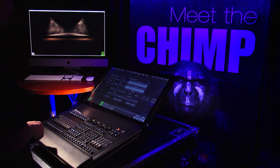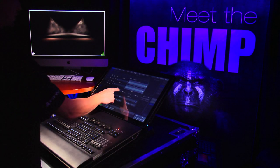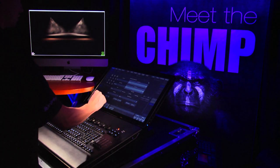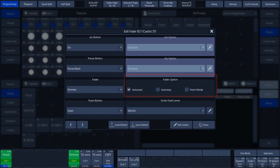Next to the Fader settings, in the pop-up menu, we find the Fader options. The Fader is set to the Auto Start function by default. This function ensures that the cue is activated automatically as soon as we slide the Fader upwards.